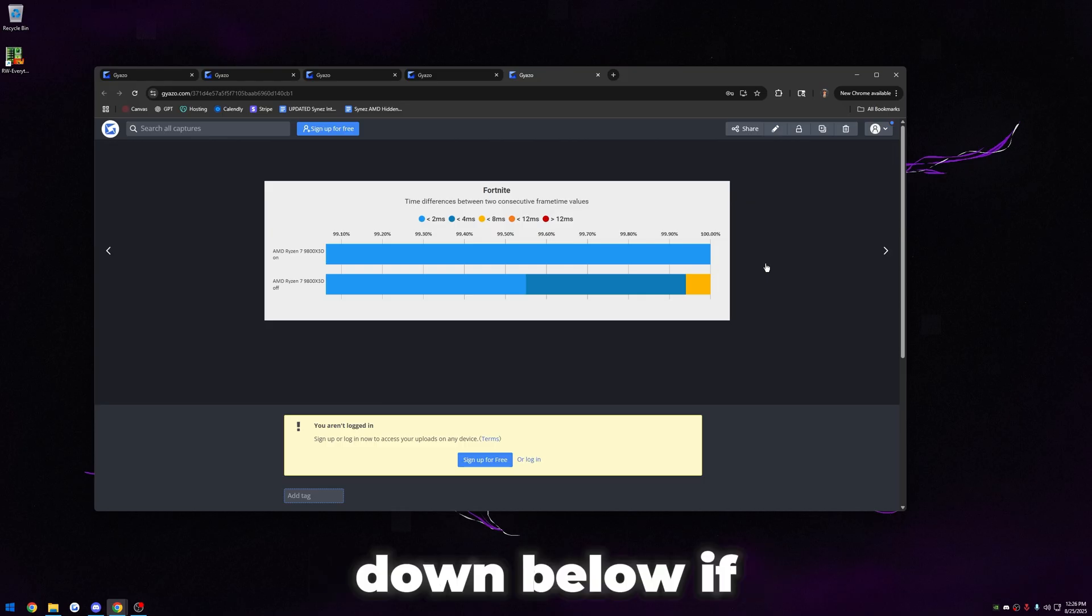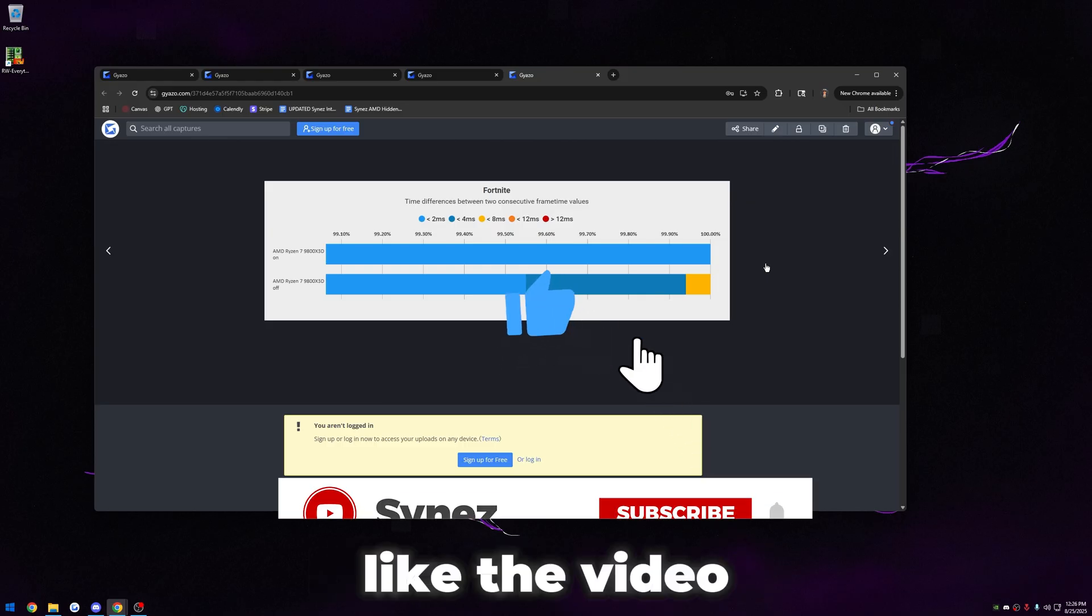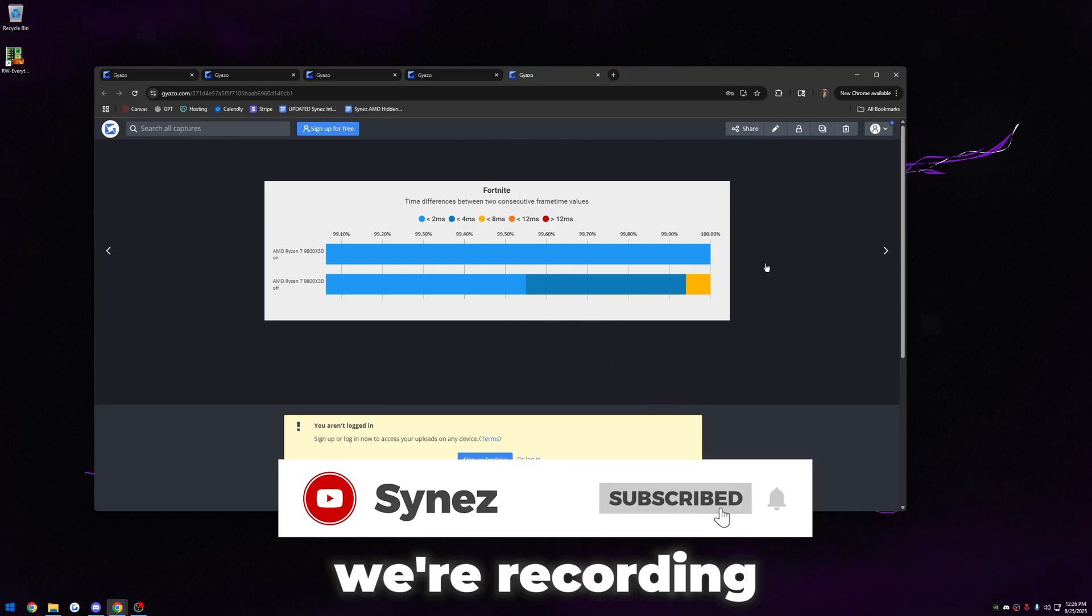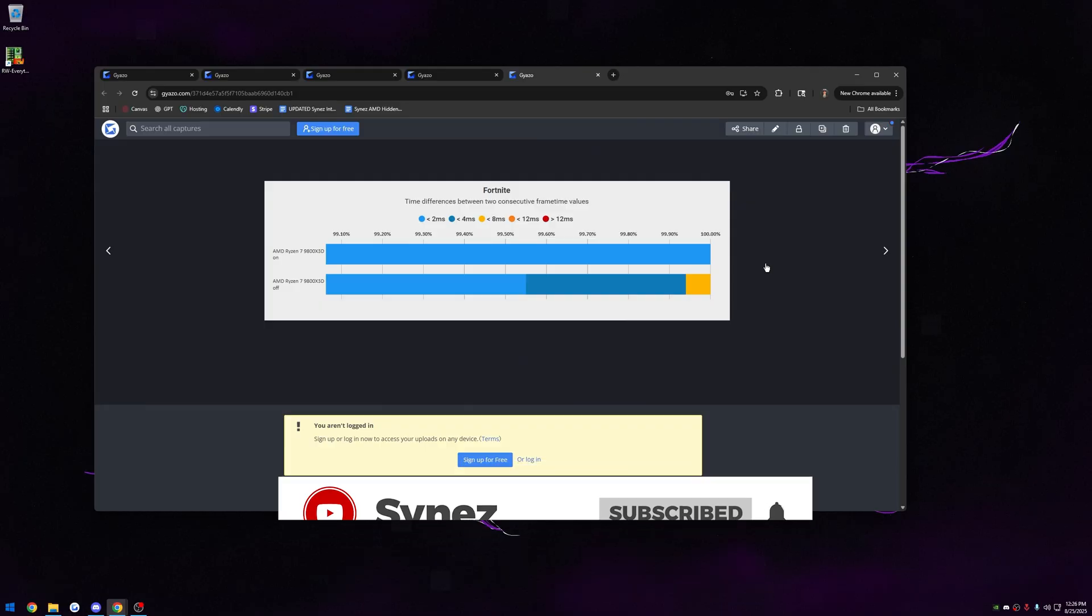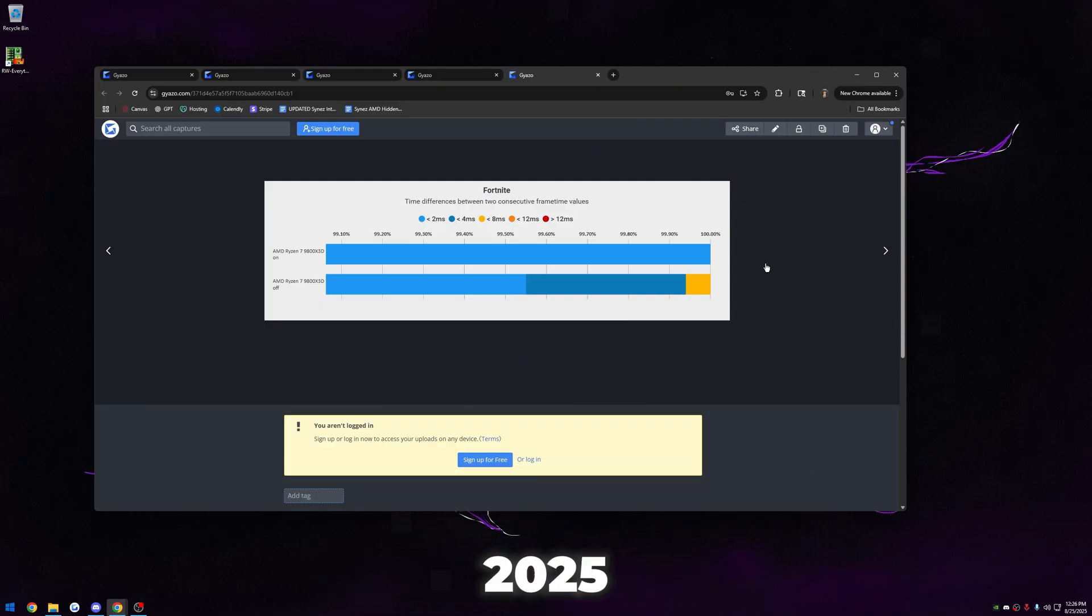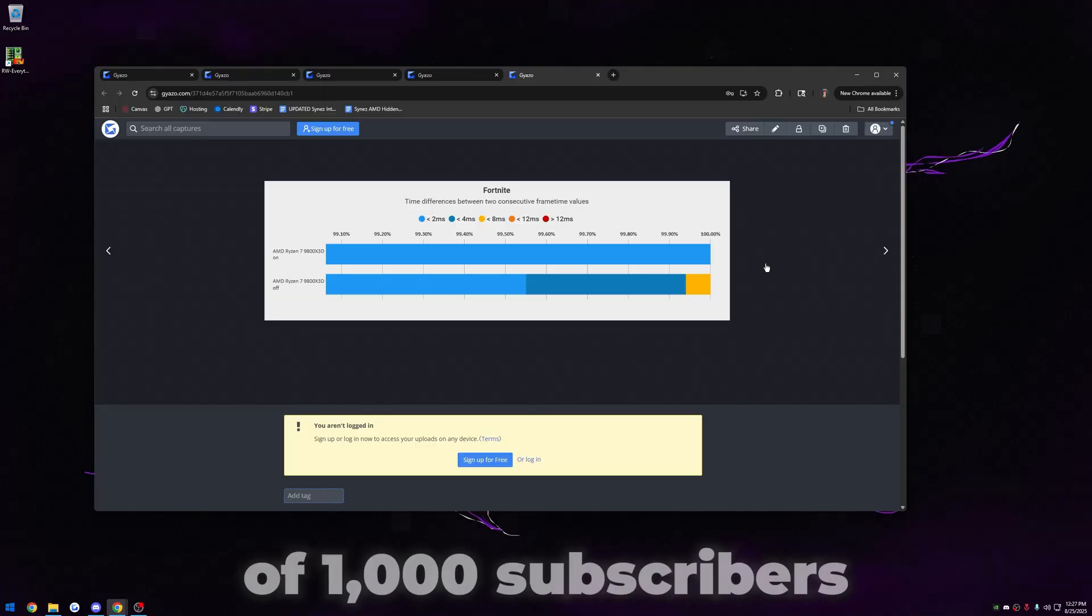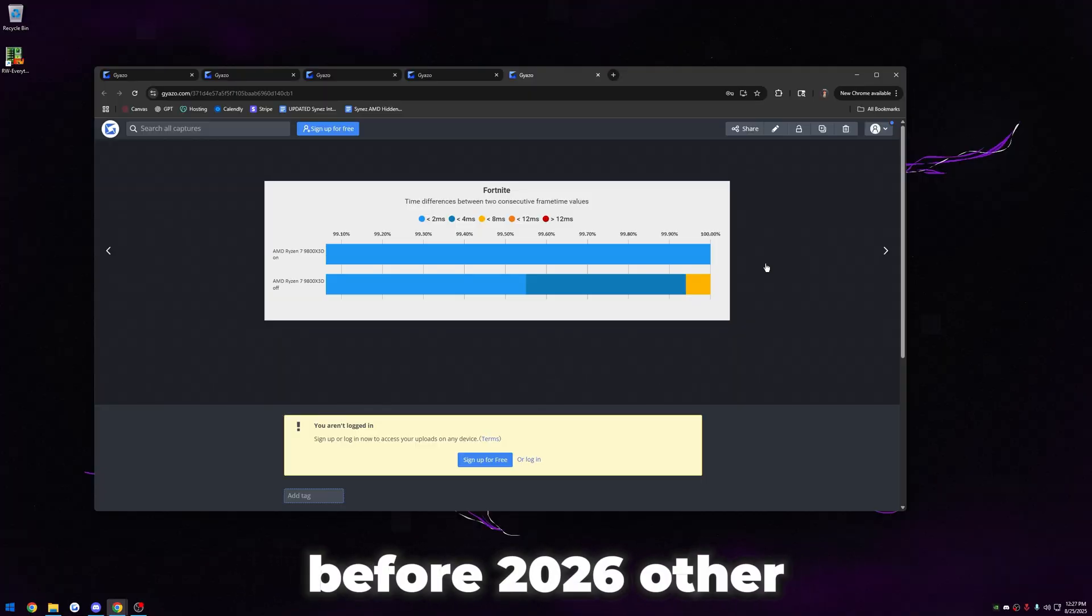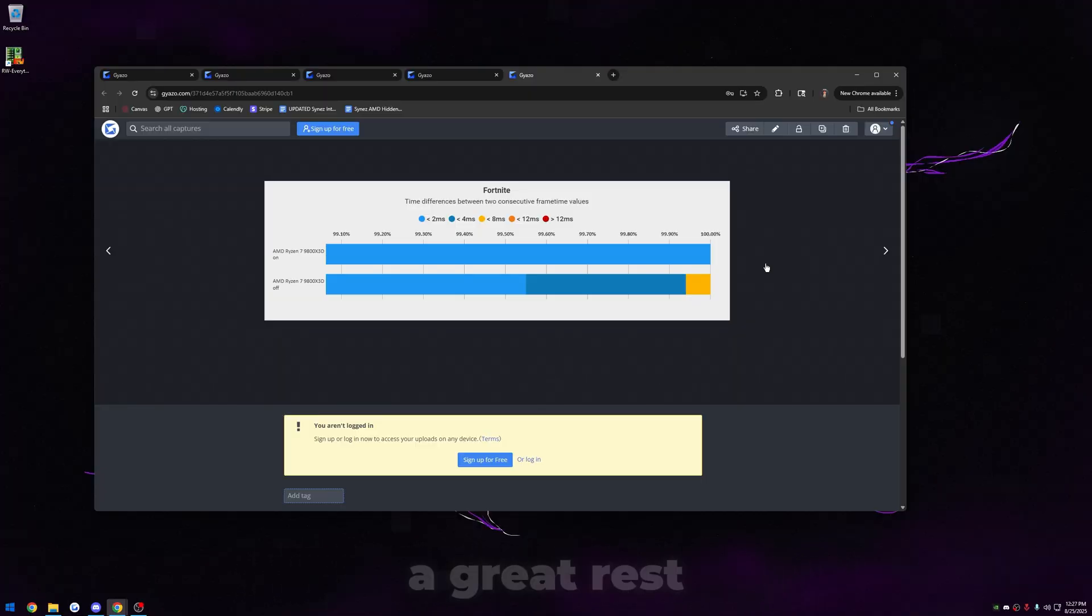If you guys have any questions, leave a comment down below. If you liked the video, be sure to like the video. Subscribe if you're new here. At the time of recording, we're almost at 500 subscribers, which is insane. That was literally my goal for the end of 2025. We still have like three to four months to go to 2026, so I'm setting a new goal of a thousand subscribers before 2026. I hope you guys have a great rest of your day. Peace.